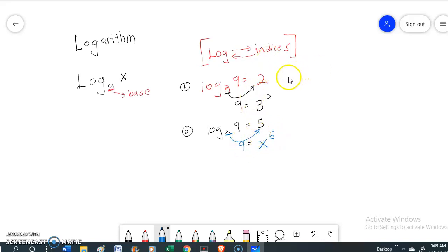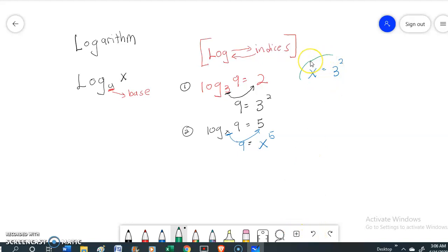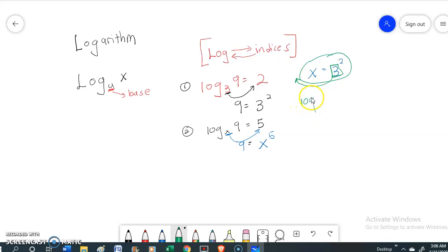Now we are going to do the opposite way, which is changing indices to logarithm. For example, x equals 3 to the power of 2. You can see that the number 3, the number that has the power of 2, this 3 will be moved inside — it will become log base 3 of x equals 2.